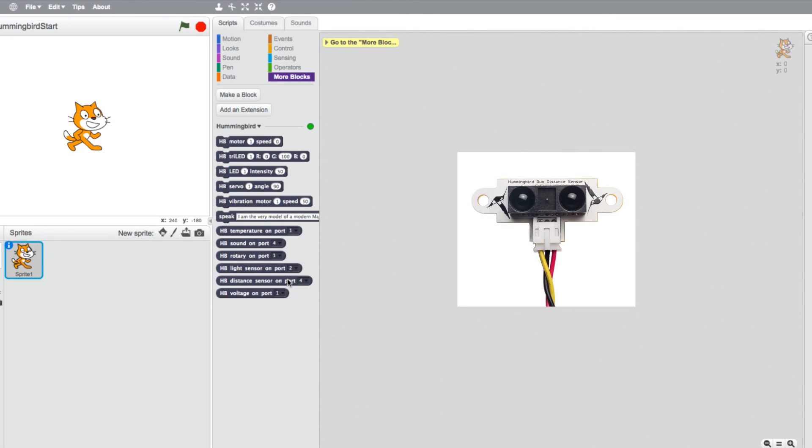The Hummingbird distance sensor returns the distance to an object from the sensor in centimeters. The distance sensor's range is 5 to 100 centimeters. But, a value greater than 80 centimeters indicates that nothing is within range of the sensor.